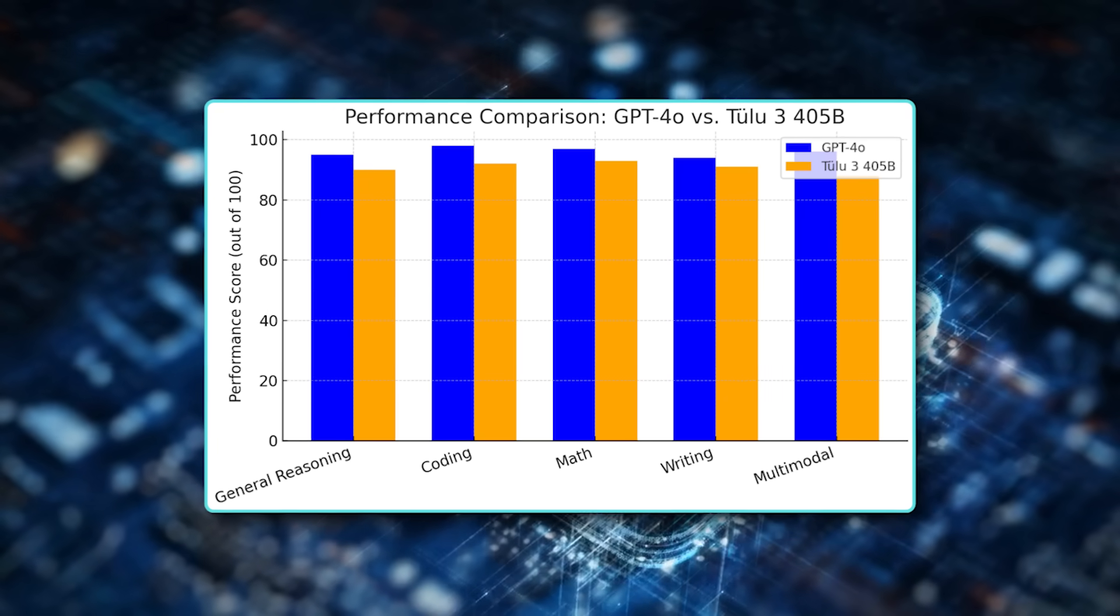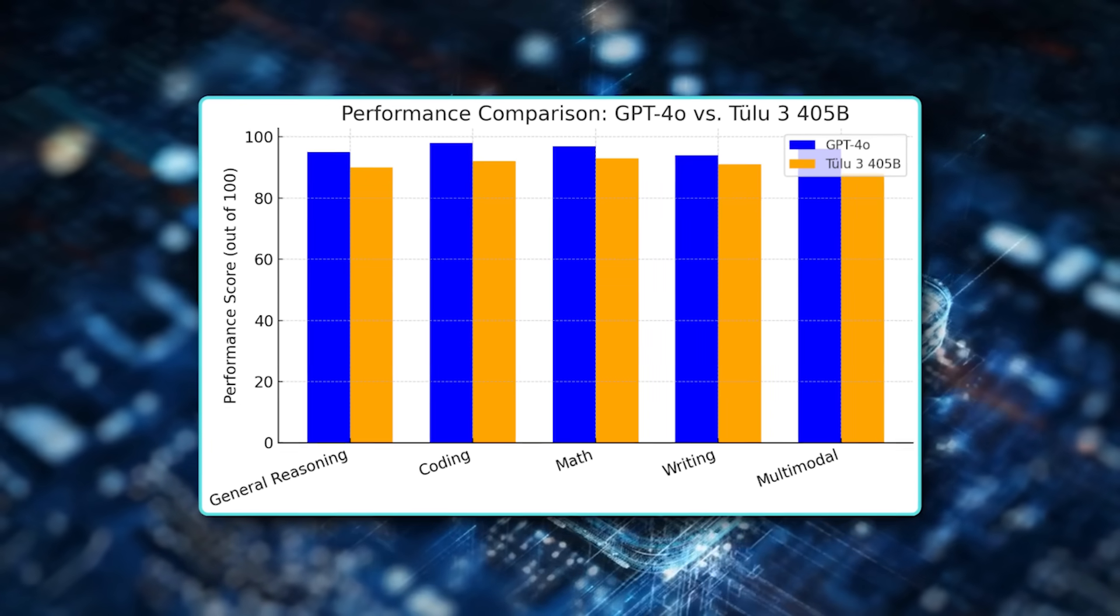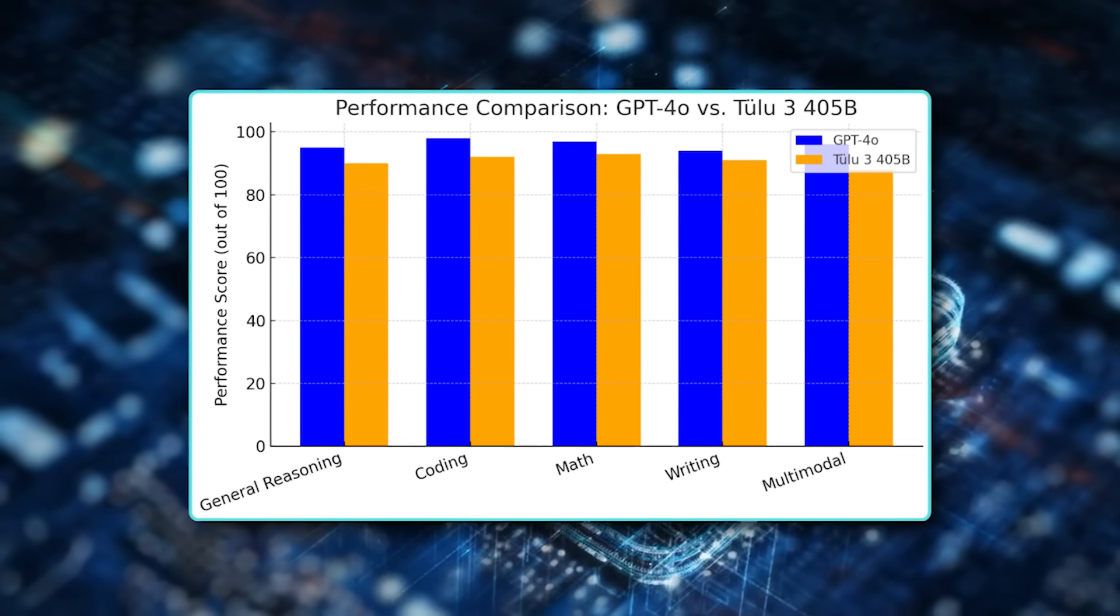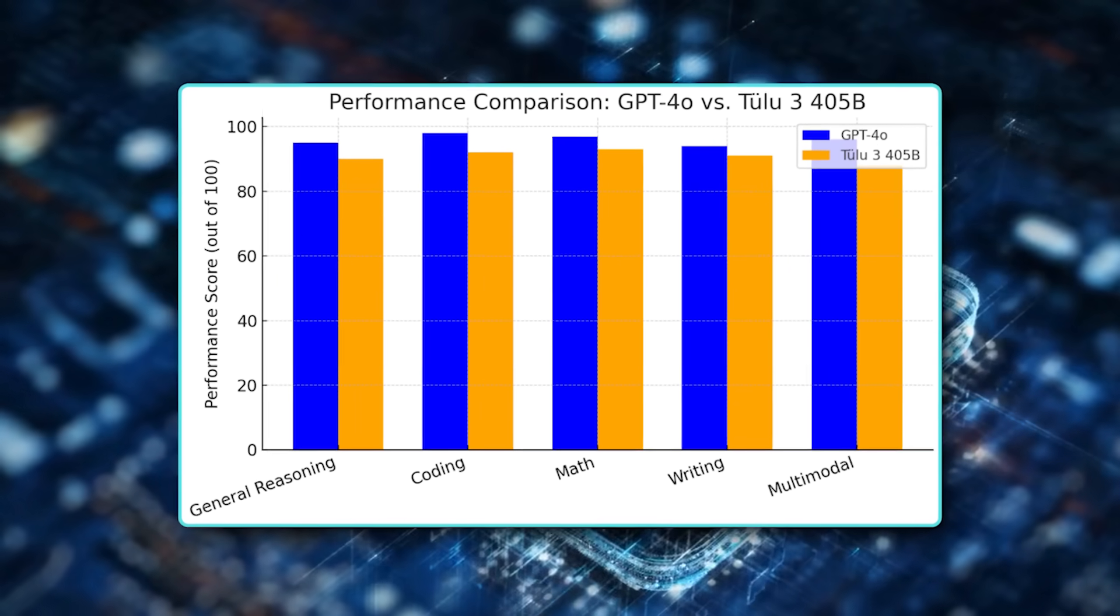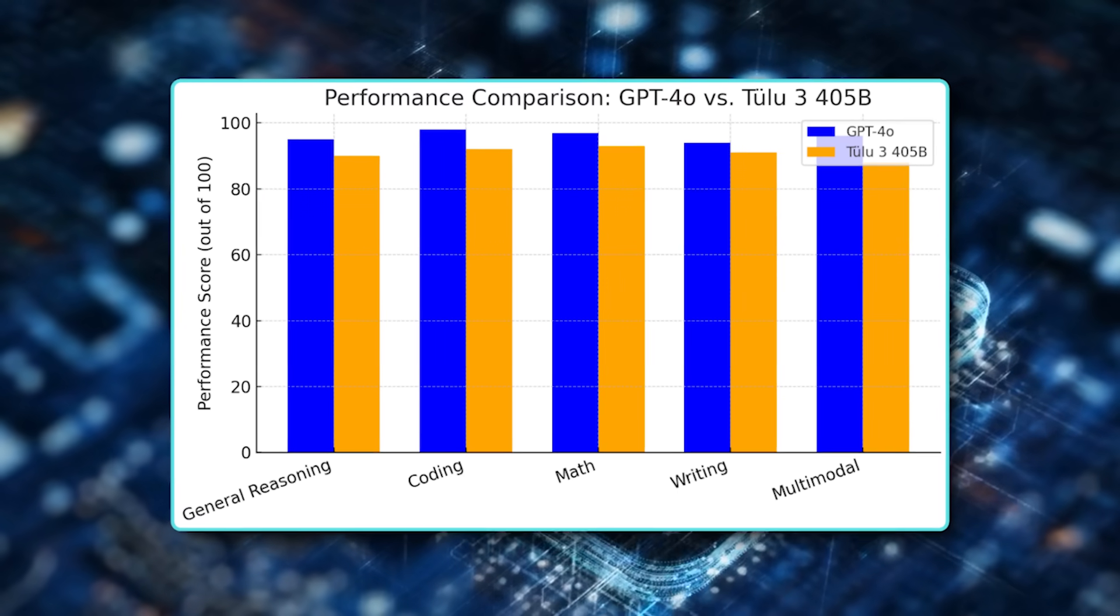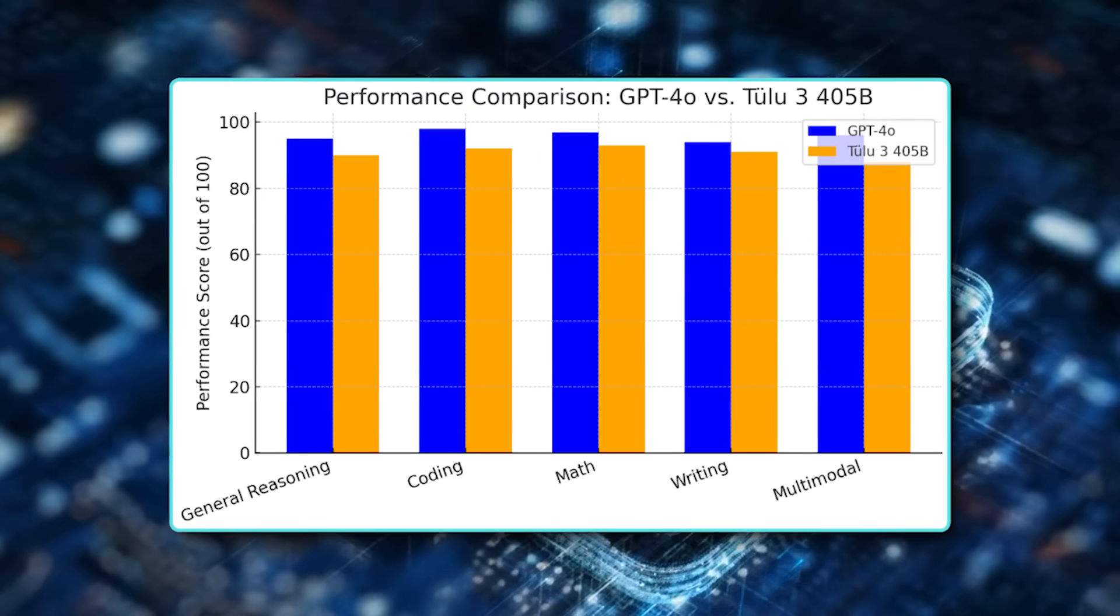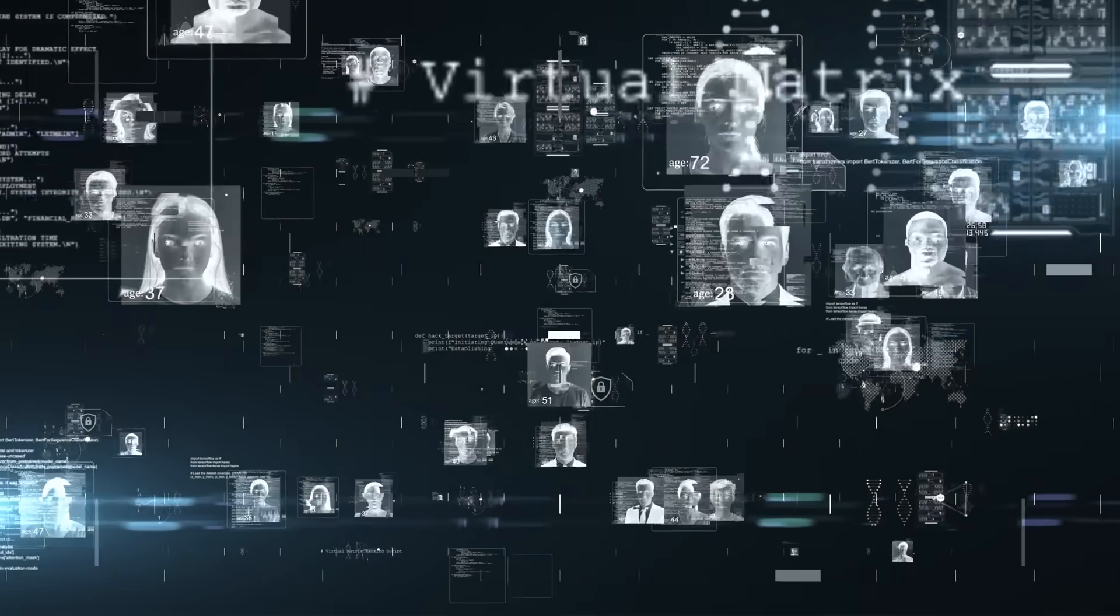However, they do note that GPT-4O remains slightly stronger on a few tasks with Tulu 3 405B sometimes tying or coming very close. The gap, however, is not huge.